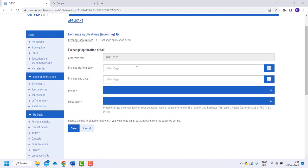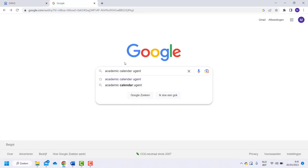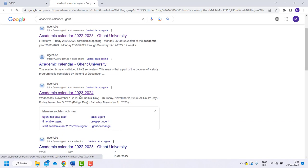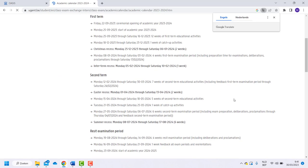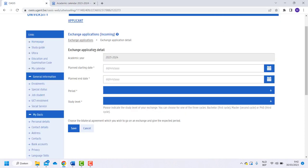Go to Google and type in academic calendar UGENT. Here you can see the date at which the first and second term starts and ends. Fill in the appropriate dates in Oasis for your case.